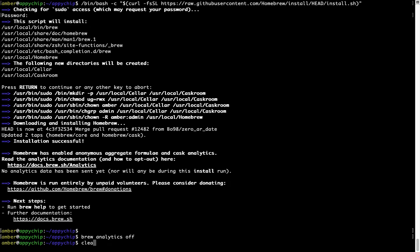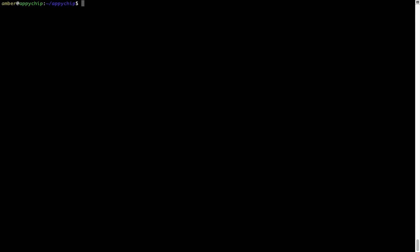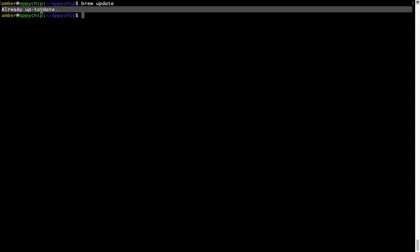Now let's update the package database locally by pulling the metadata of the latest packages from the central Brew repository. This should typically take less than a minute to complete depending on your internet connection speed. To do so, simply type the command brew update and press Enter. As you can see, my local Brew database is already up to date because I just installed Brew on my system.